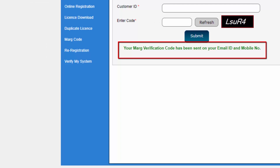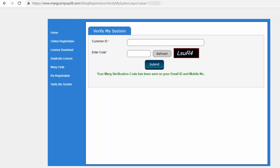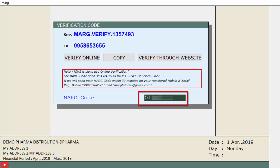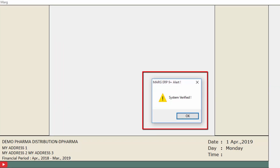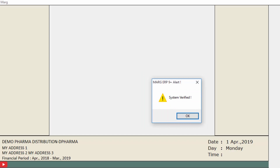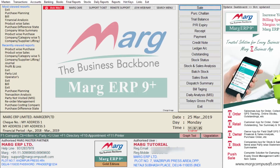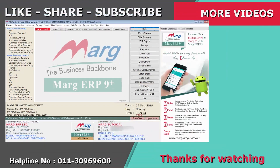A message will be shown that your Mark Verification Code has been sent to your email ID and mobile number. You will receive the Mark Code on your registered email ID and mobile number. Enter that Mark Code in the Mark Code field and press Enter. A message of System Verified will be shown — click OK and the process will be completed. You can verify your system by following any of these three steps. Thanks for watching.